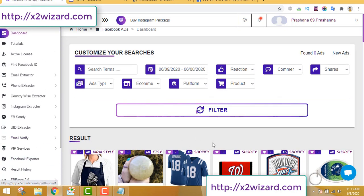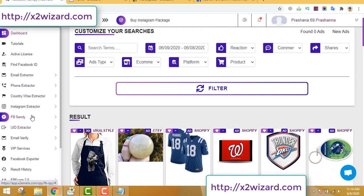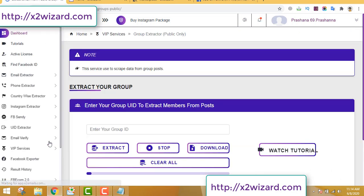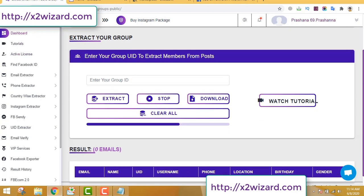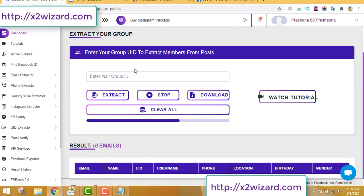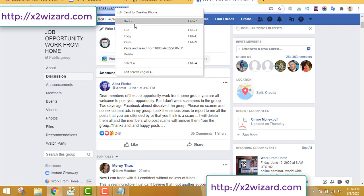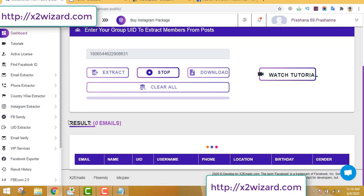The goal of this video is to show you how to make money with this software — this is my method, and you have to do your own research. Let's go to the email extractor. You can see the group extractor version 5 — the latest extraction tool. For this feature you do not have to connect your Facebook account. Just go to any public group, copy the numbers from the URL, paste the group ID in the group ID section, and click extract.